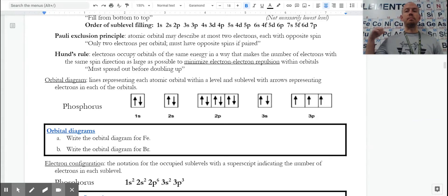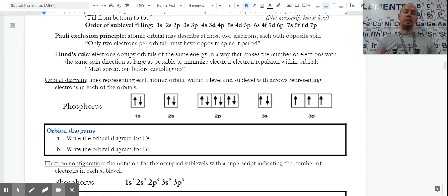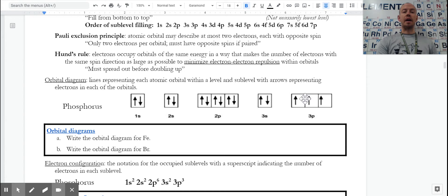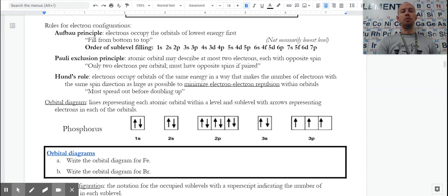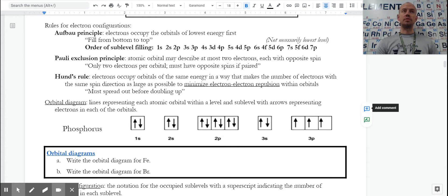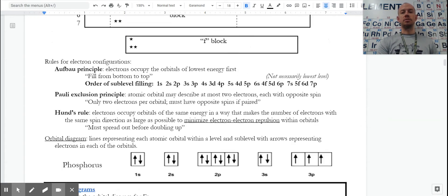In the last video, we looked at the periodic table and its arrangement relative to levels, sublevels, and orbitals for electrons. That turns into an orbital diagram using three rules: the Aufbau principle, the Pauli exclusion principle, and Hund's rule. It allows us to show where the electrons are, how many are in each place, and filling from lowest to highest.